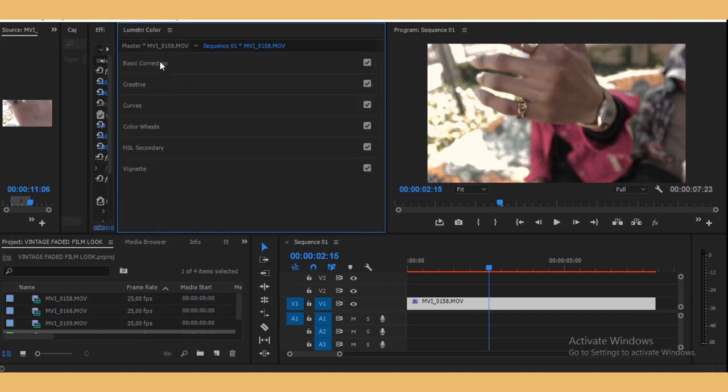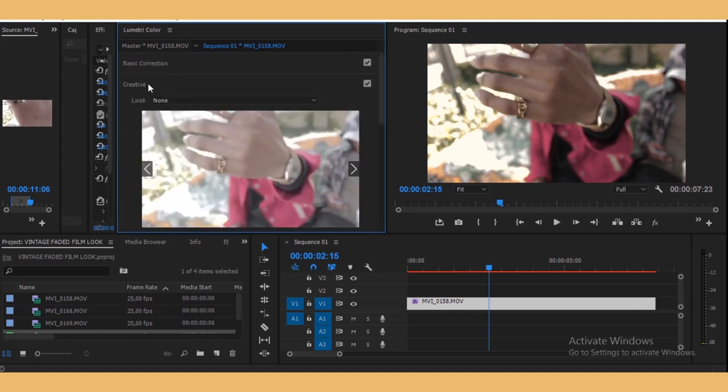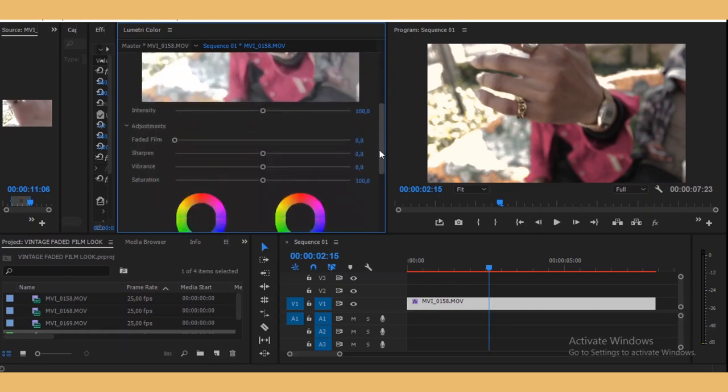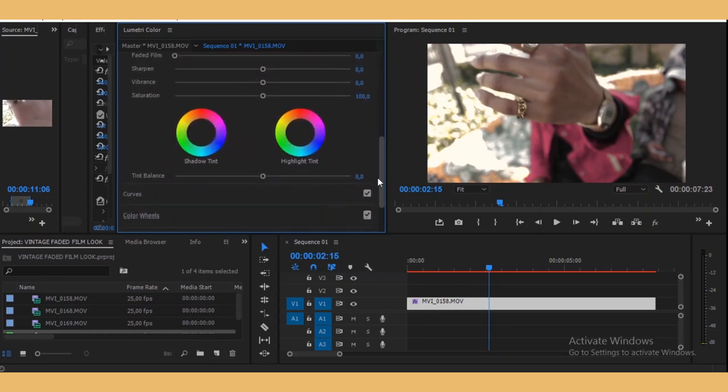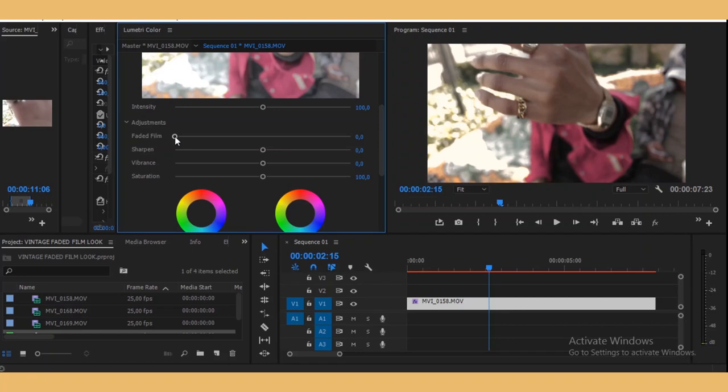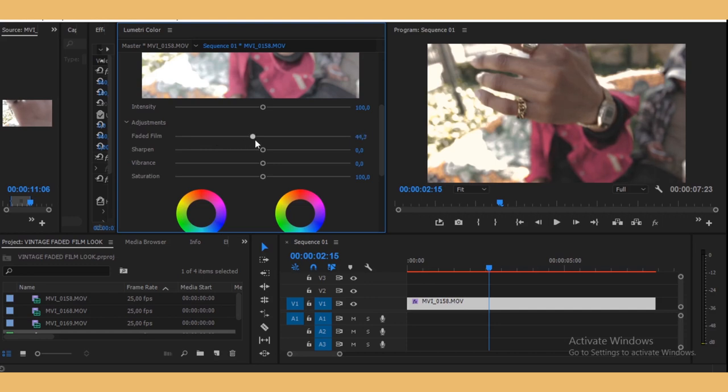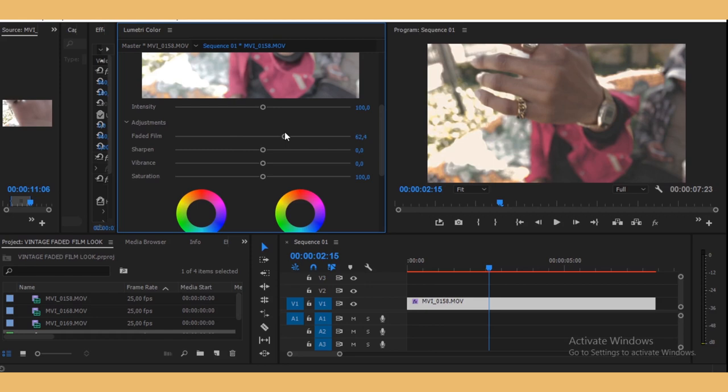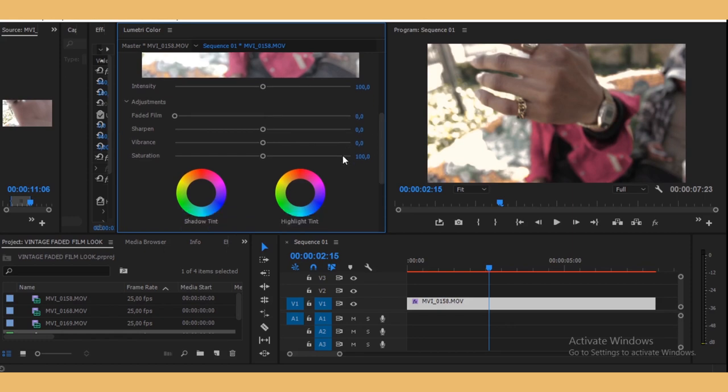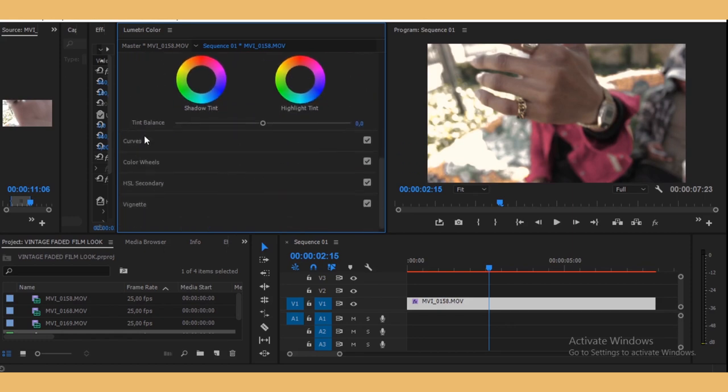And then let's go to the Creative tab. See, now we can add the faded film effect right here. We can, but there is a better way to have full control of how much you want the faded film effect to affect the clip. So we're just going to put this at zero and then let's go down to Curves.